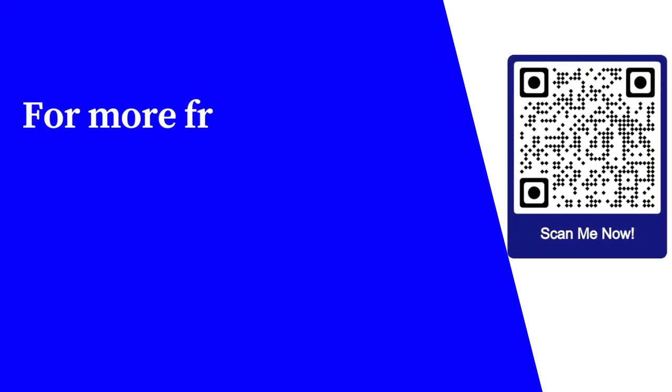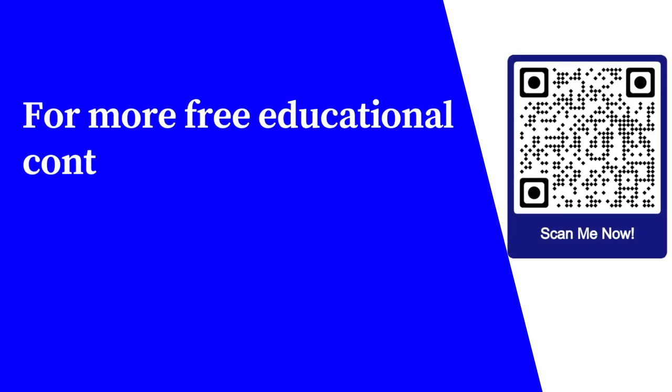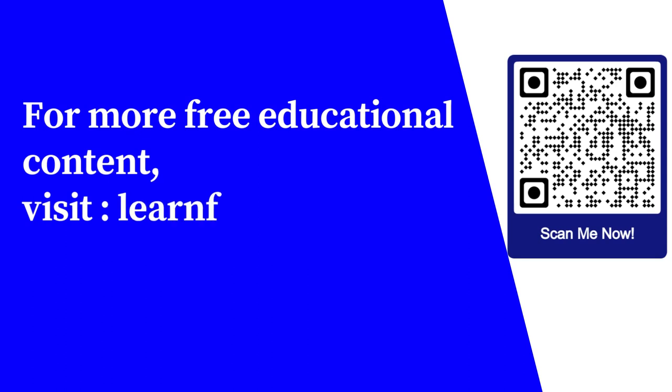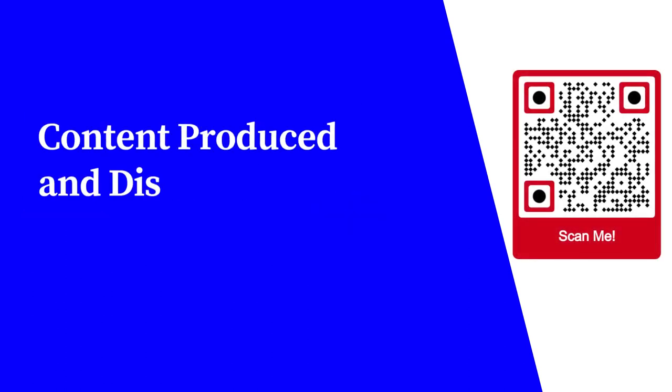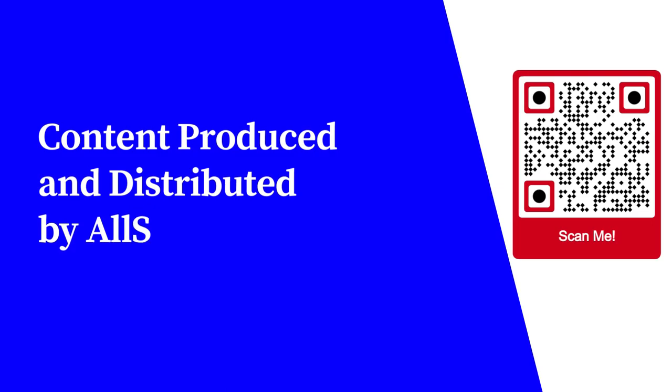For more free educational content, visit learnforfree.biz. Content produced and distributed by AllSuperInfo.